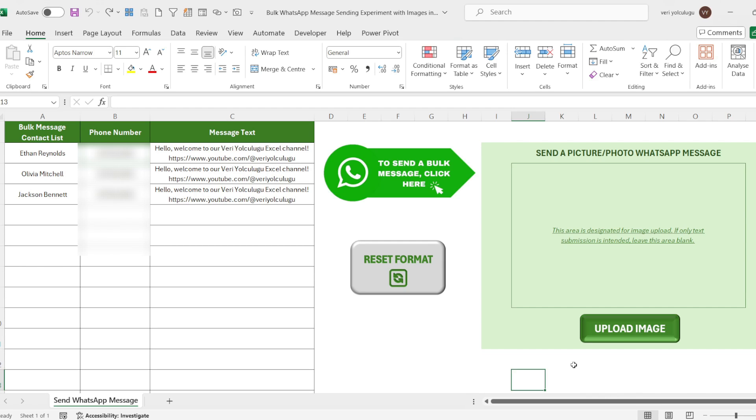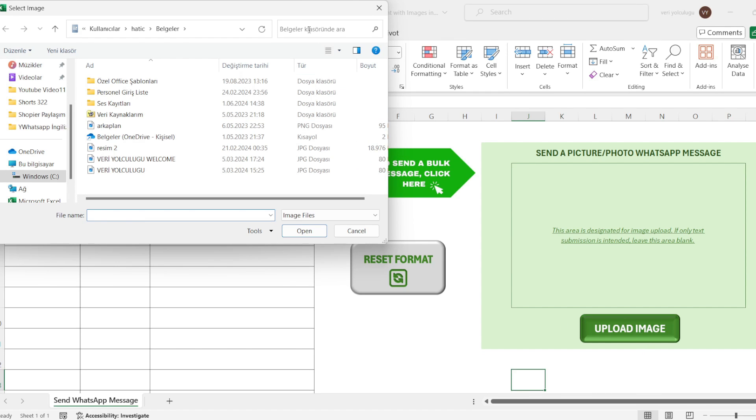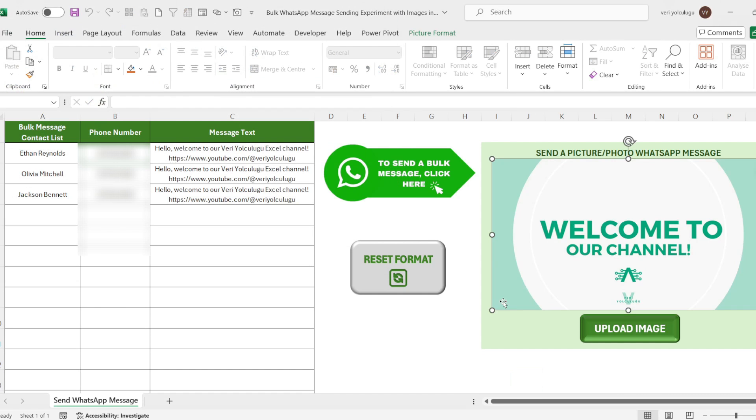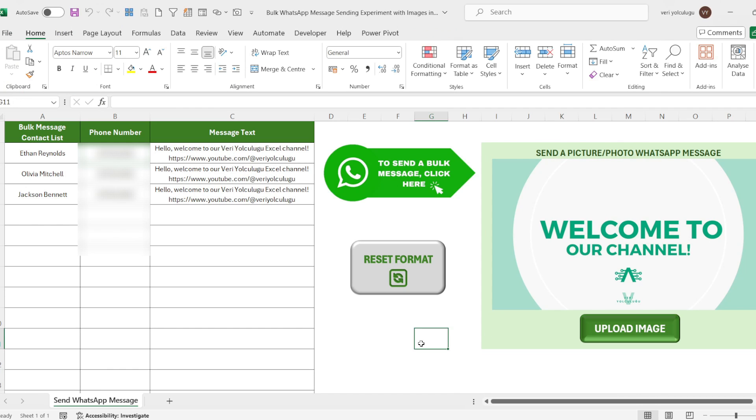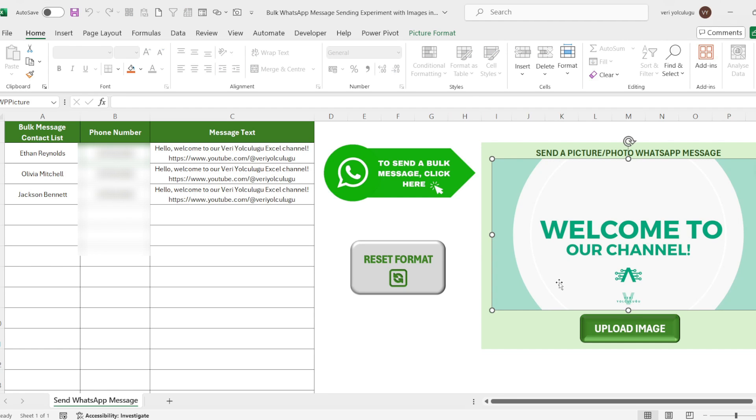Our first macro button appears here. As you can see, when we click it, there is an image upload area. You can directly select an image from here and upload it. Normally we can add a picture to the cell by coming to the pictures from the insert tab. But we wanted to create an automatic format in this study. We added the size and position of the image we uploaded to our macro code. We see the image as soon as we upload it in the position we want.